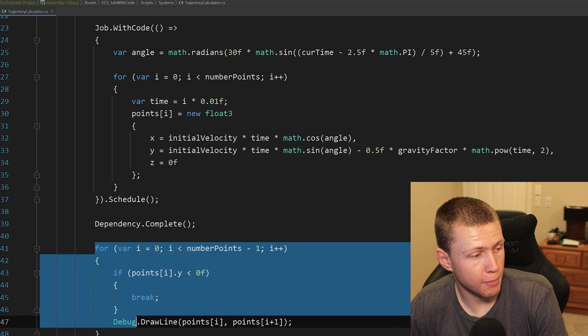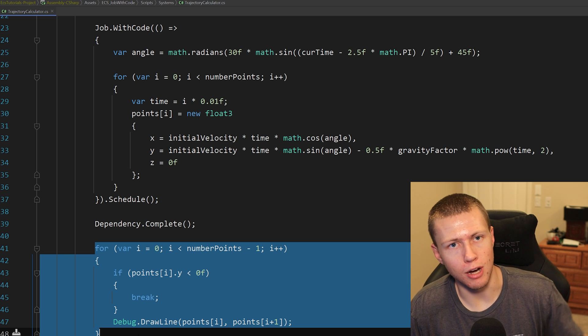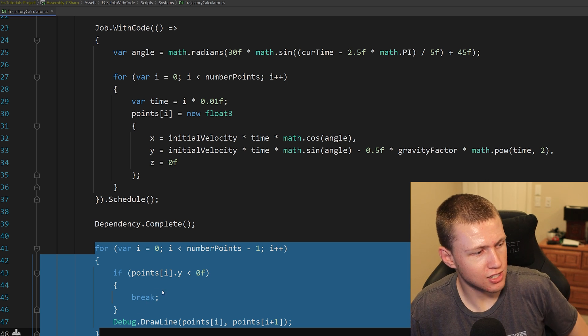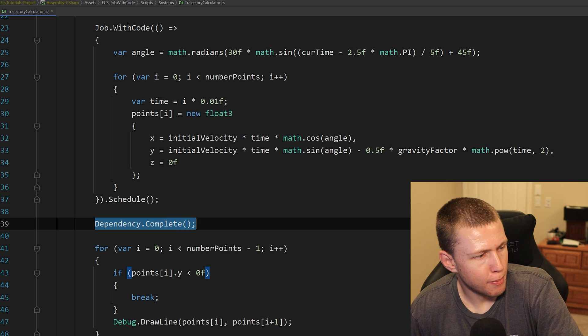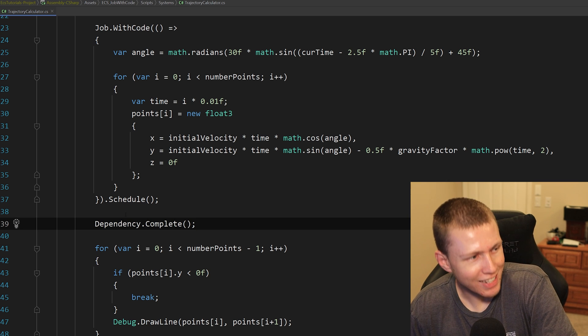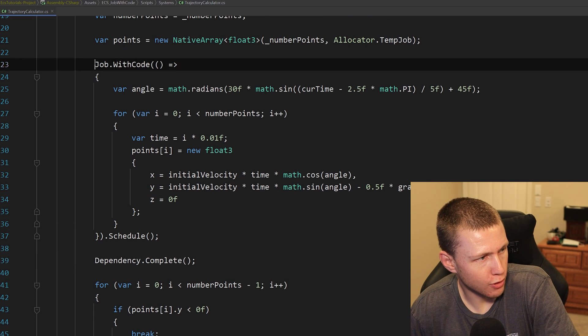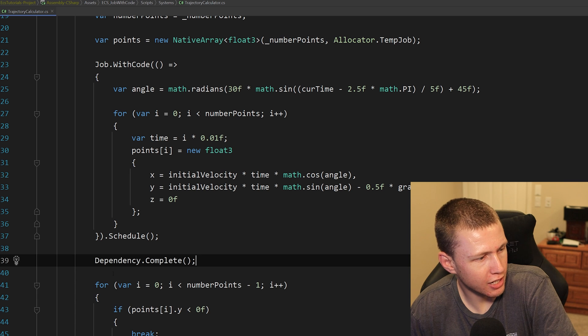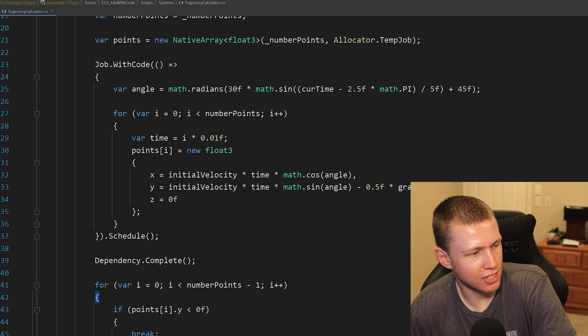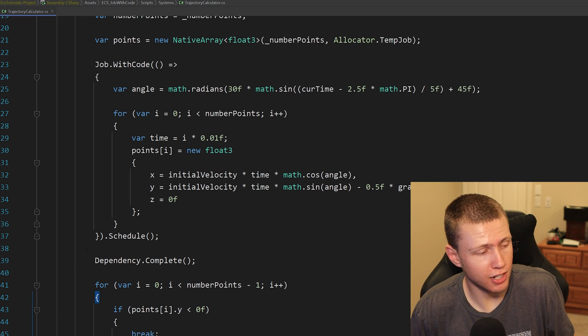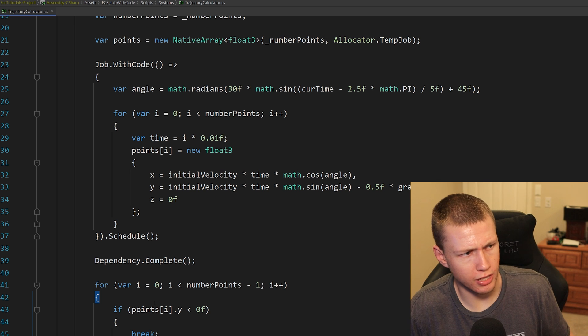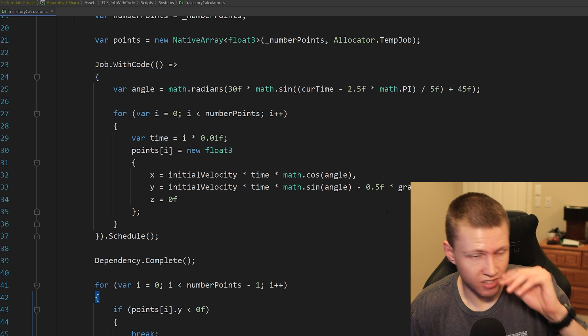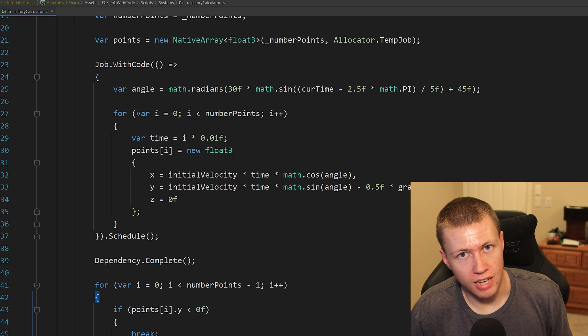And then after that, I'm basically just going to be drawing a debug line from one point to the next. But the only other thing to point out is you'll see that I do have this dependency.Complete. I need that in there to basically confirm that this job has been completed before I actually access this native array. If I didn't have that in there, we'd get all sorts of errors saying that I'm trying to access a native array that's still open for write access.